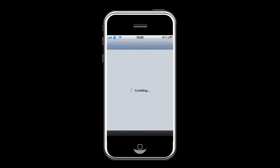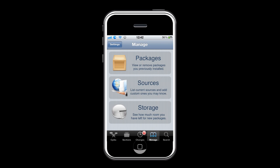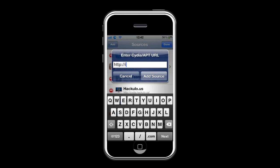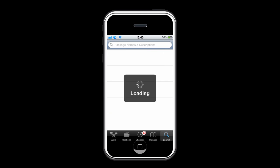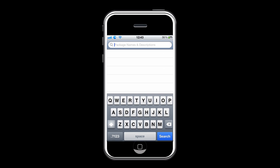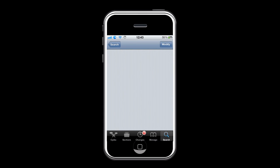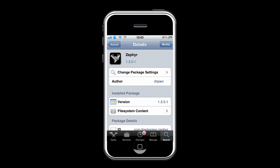To get it, go on Cydia. As usual, go to Manage, Sources, Edit, Add, and type in ihexrepo.com and add the source. Now go and search for Zephyr and go ahead and install it.